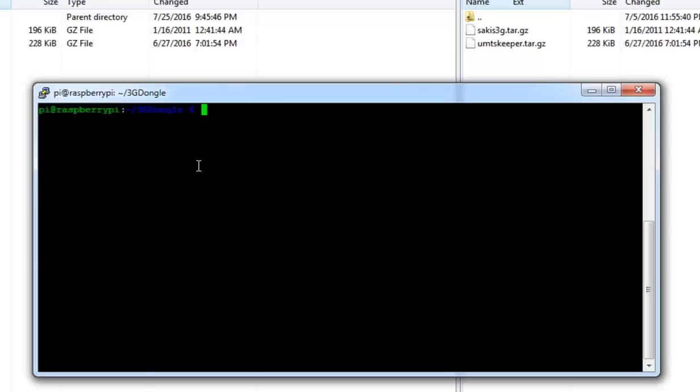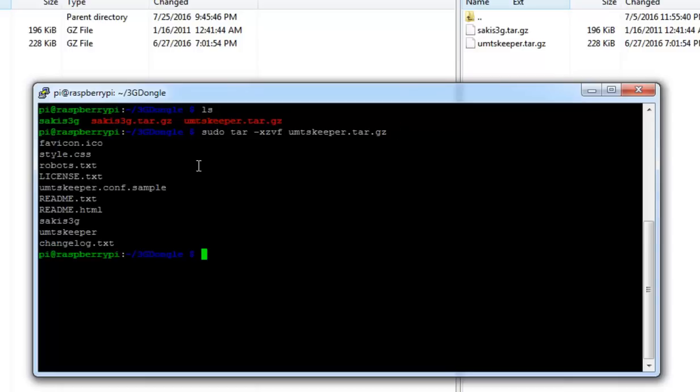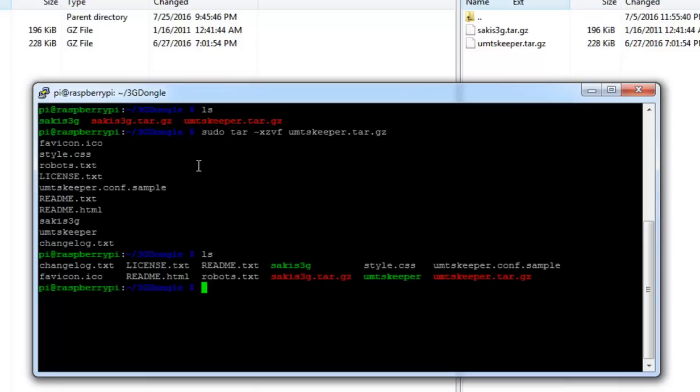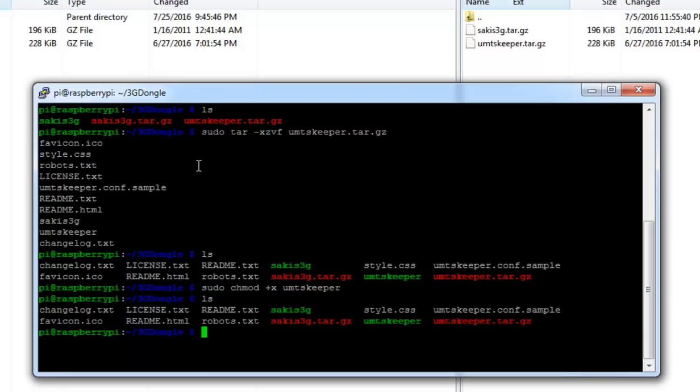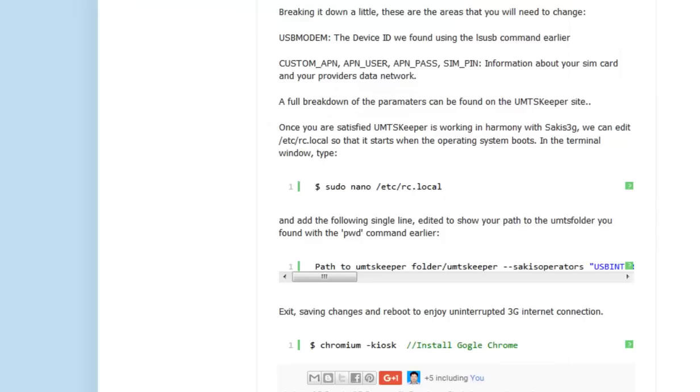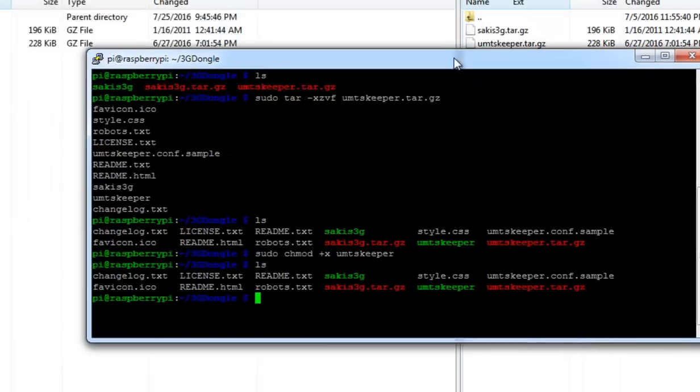Let's unzip the ANTSkeeper file using tar. We have successfully archived the ANTSkeeper file. Again we need to make ANTSkeeper an executable application. Same thing, sudo chmod +x then filename ANTSkeeper.